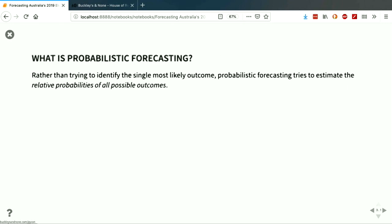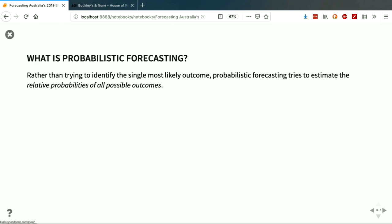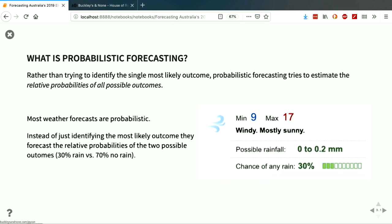So first, what is probabilistic forecasting? Rather than trying to identify the single most likely outcome, probabilistic forecasting tries to estimate the relative probabilities of all possible outcomes. A real obvious and common example is in weather forecasting — rather than just saying whether it will rain or not, weather forecasts provide us with relative probabilities, like a 30% chance of rain and 70% chance of not raining. I just wondered across the room: if you saw a weather forecast like this, how many of you would bring an umbrella?